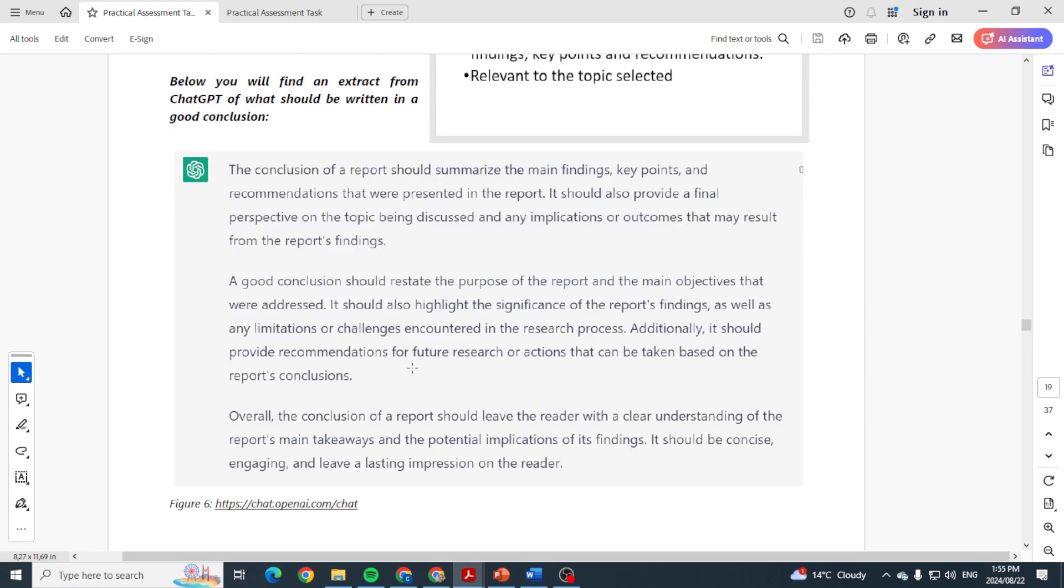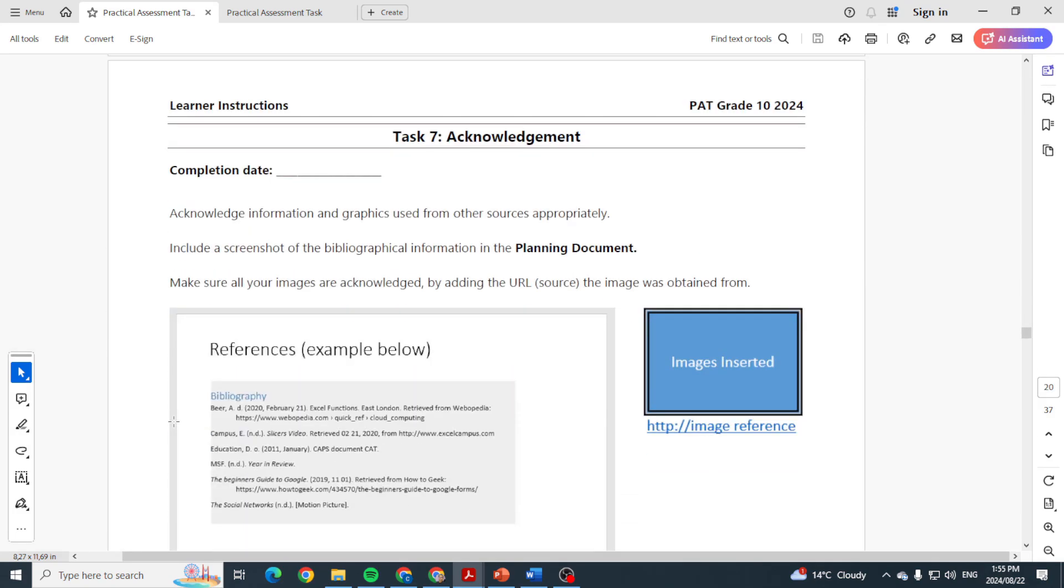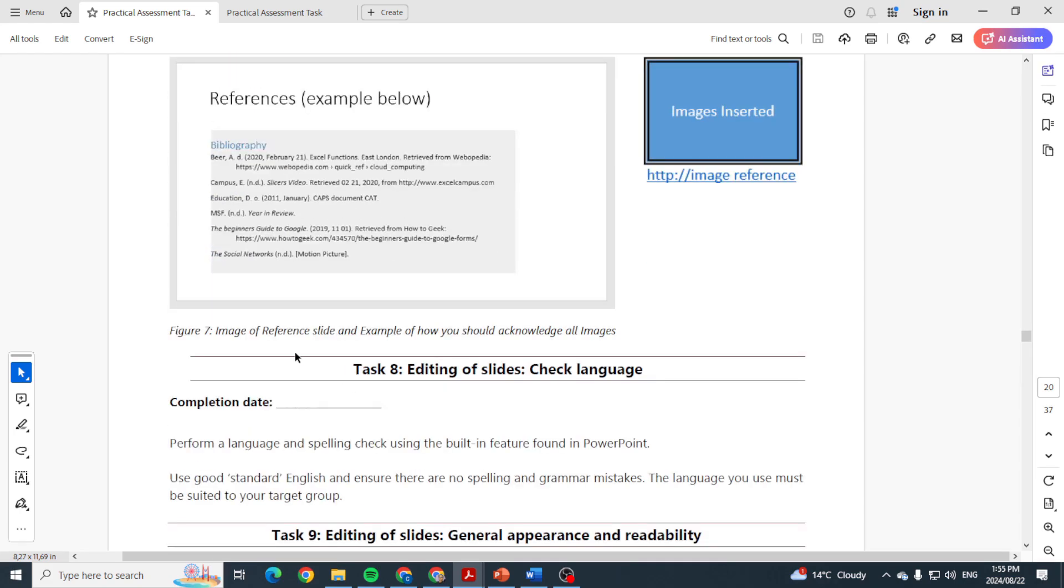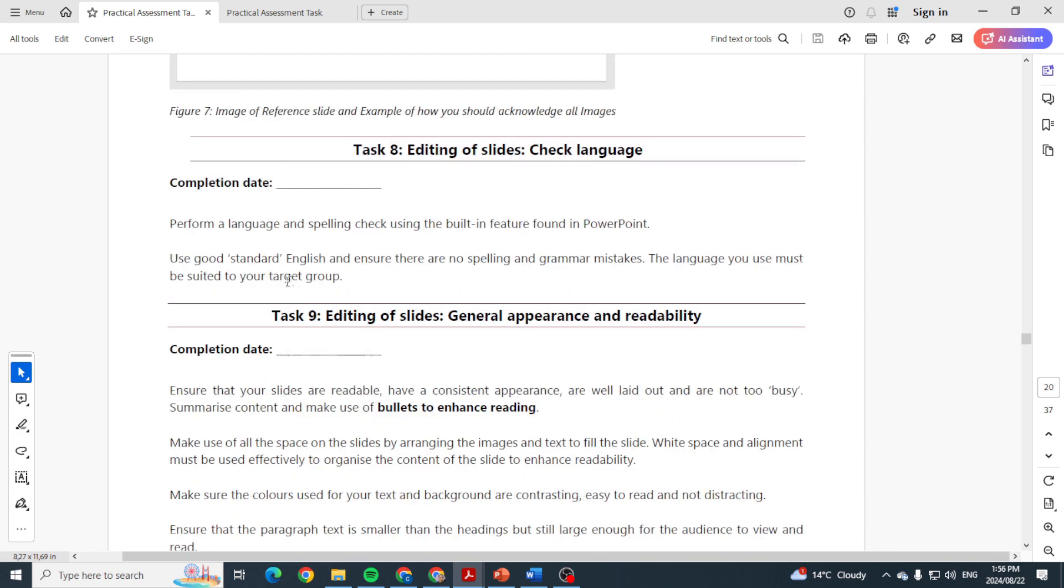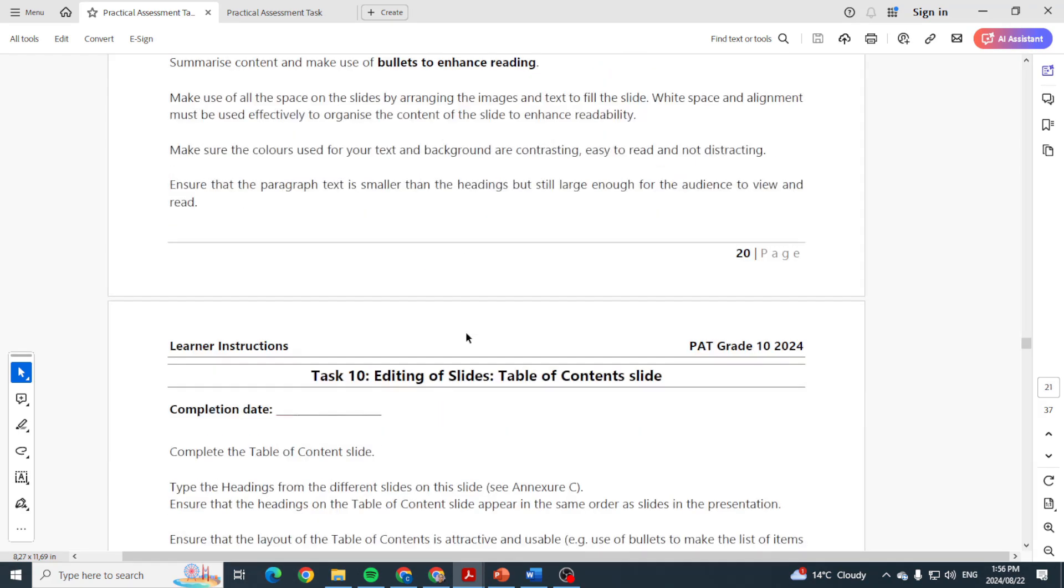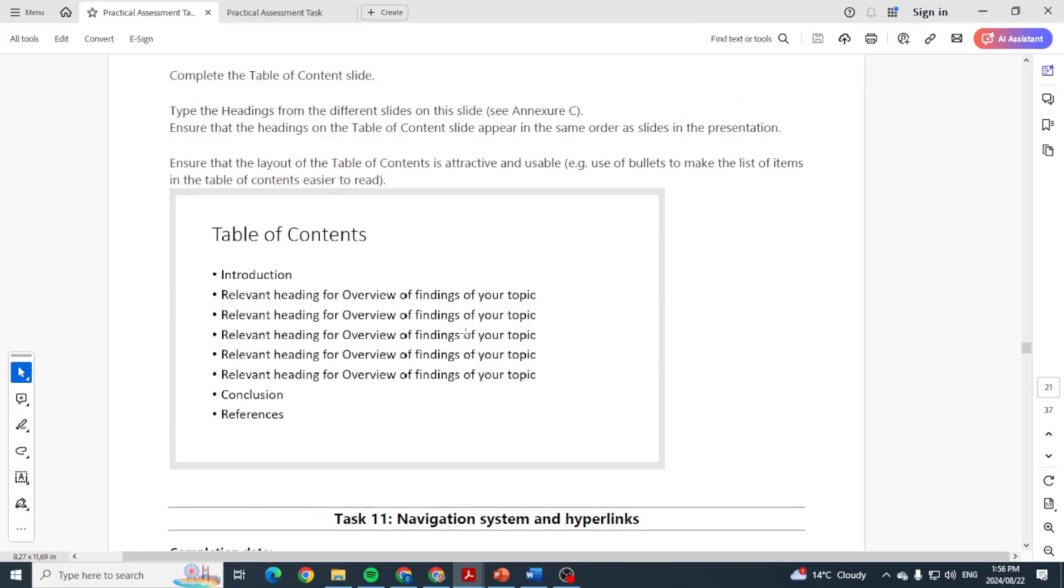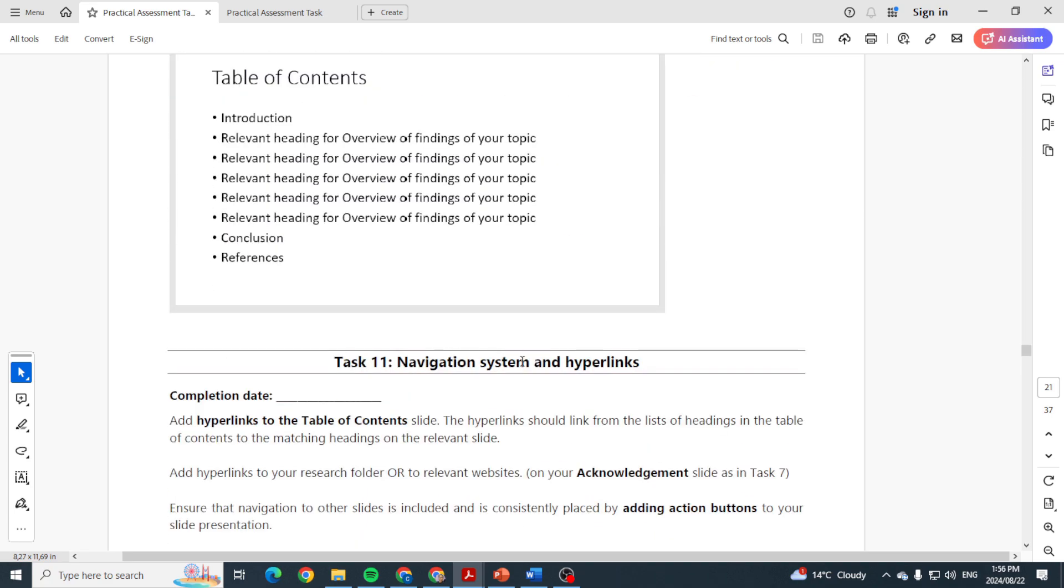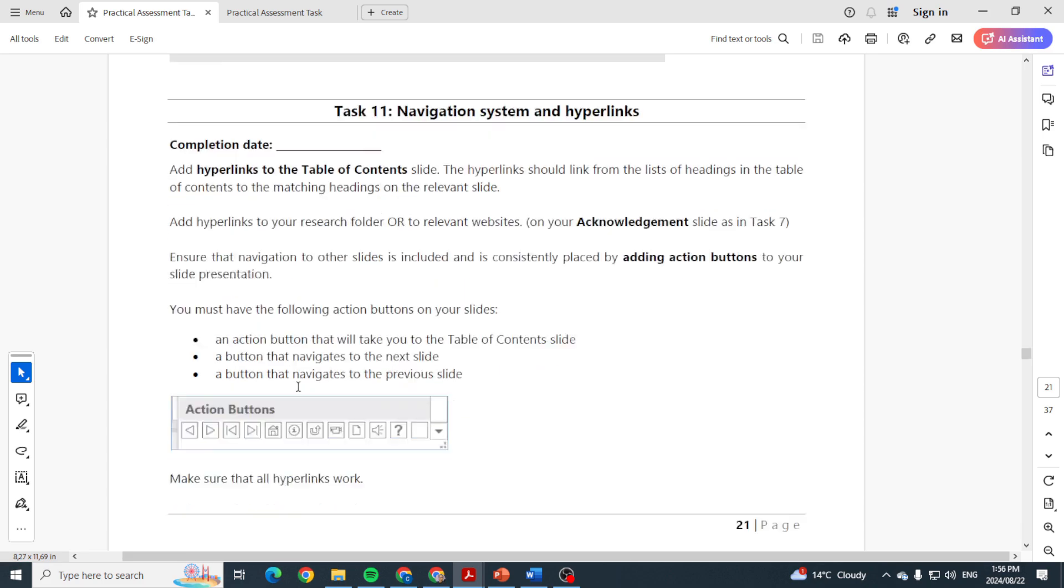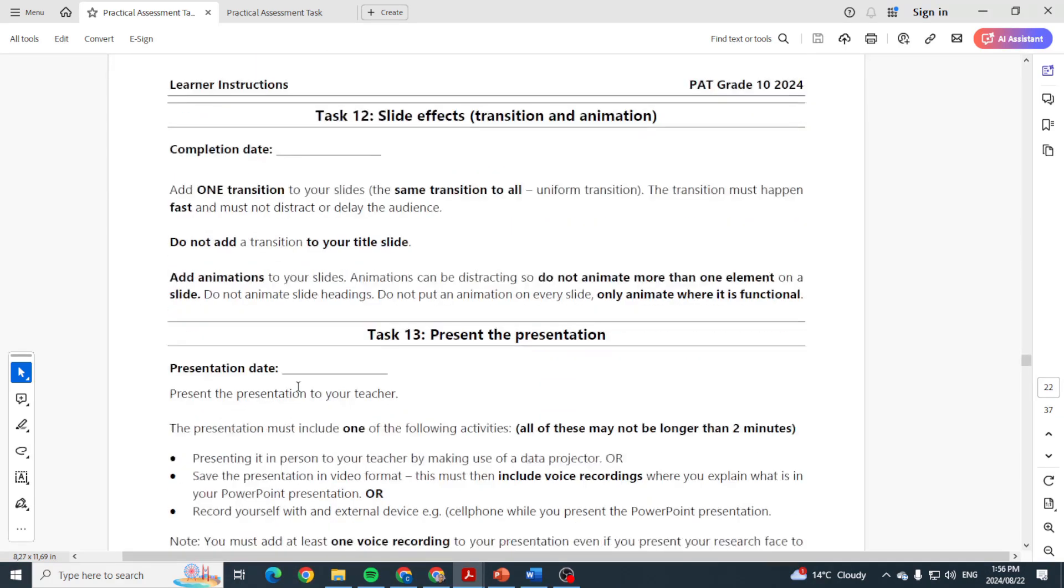Task seven: the acknowledgement, in other words your references, you're going to put that in. And then obviously you can go and edit your slides, make sure all the spelling and language is correct, etc. Check the general appearance and readability. And then you can go into your table of contents, and they want you to do that because obviously you would have created headings and so that you can pull those headings through. They also want Task 11: some action buttons and hyperlinks, and you can use some effects.